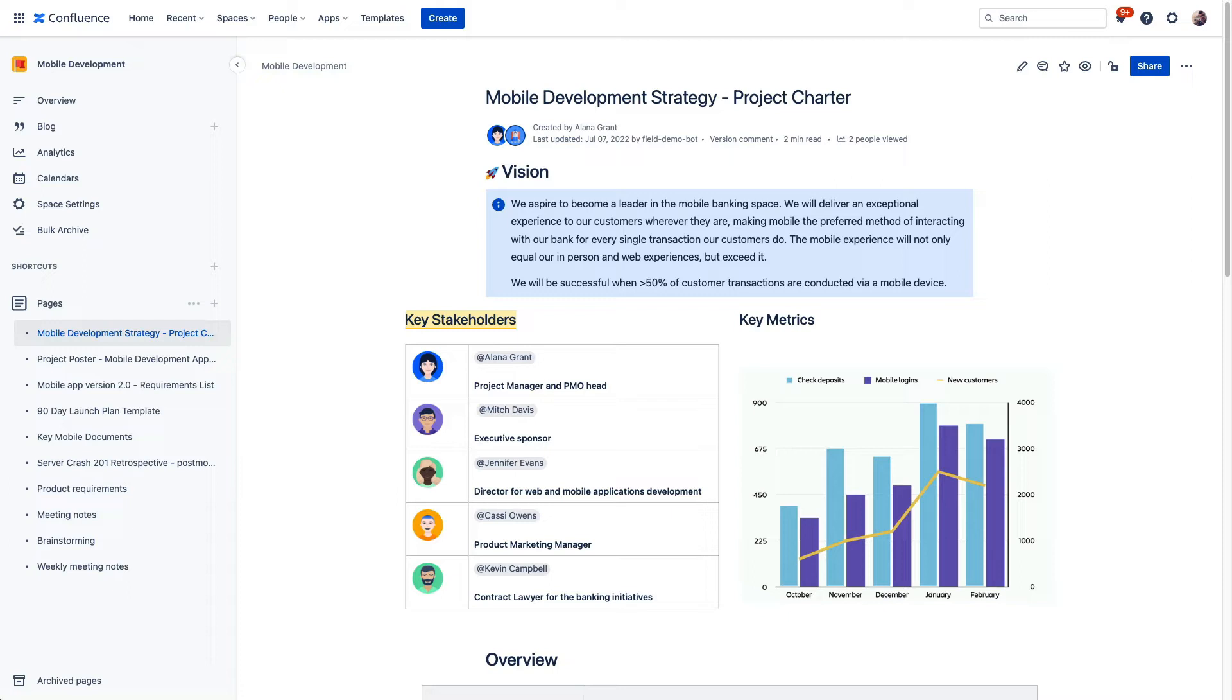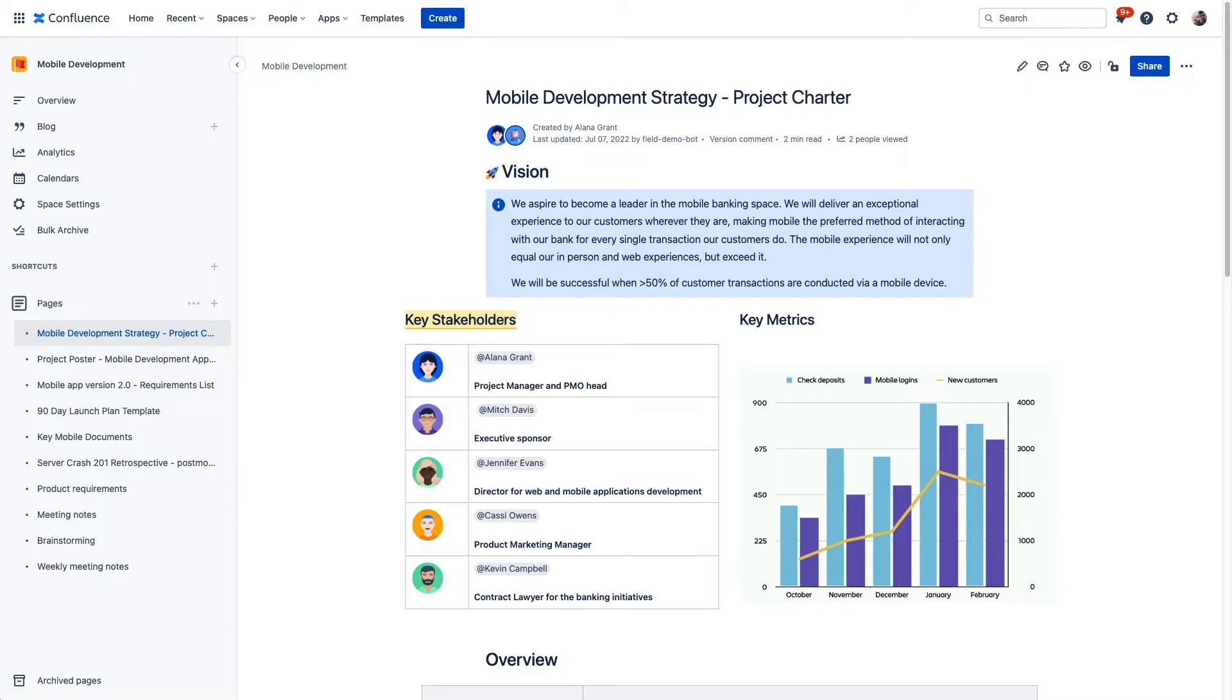Simply put, Confluence is a single source of truth for everyone in your organization that lets users cleanly organize content that historically has lived kind of all over the place. So with that context, let's dive into the features of Confluence Premium that make Confluence an even more powerful tool for your organization.